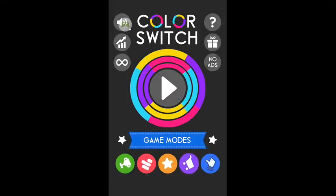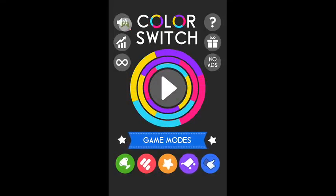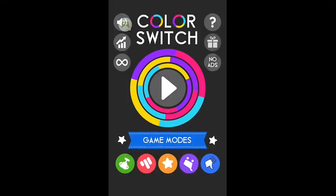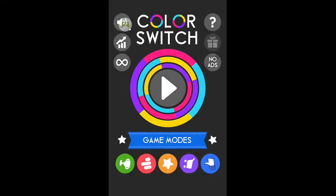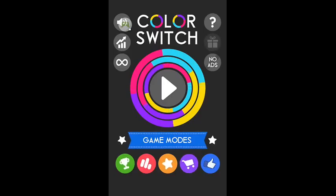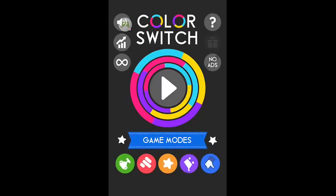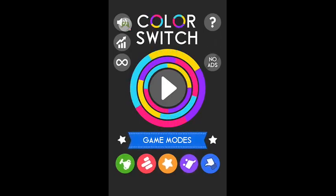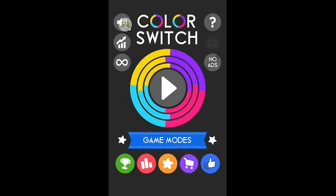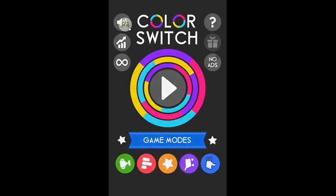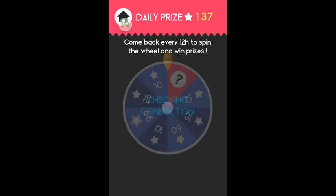Hello everyone and today we are going to be playing Color Switch. So first thing is you can see a little present blinking. So I'm going to open my daily prize.